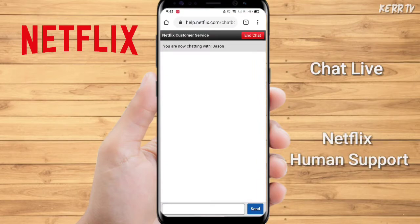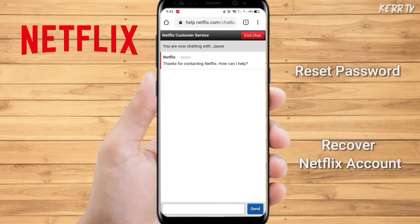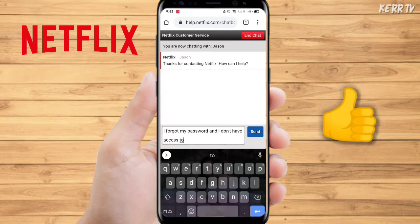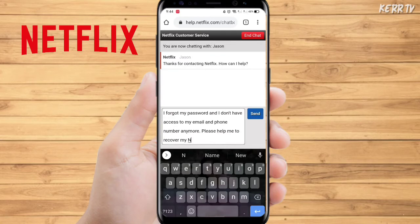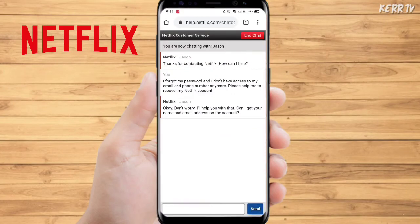I already solved the issue with my account, but in this video I will show you how to do it so that you can reset your password and recover your Netflix account. Tell them what happened to your account, and they will ask you some questions to verify the ownership.